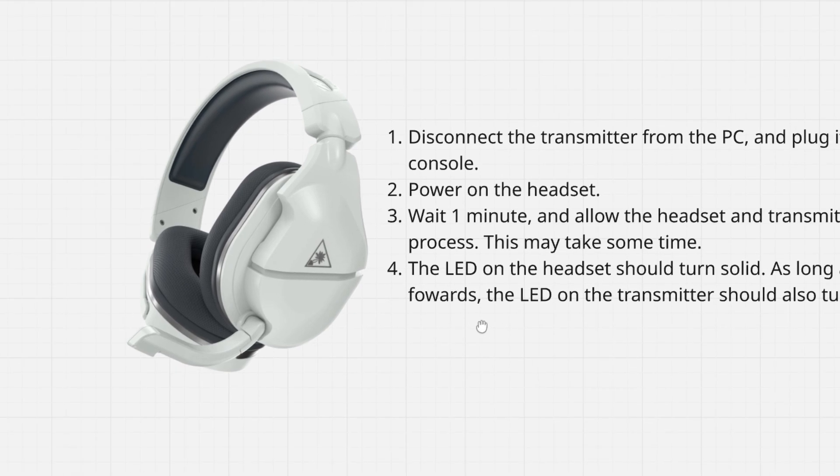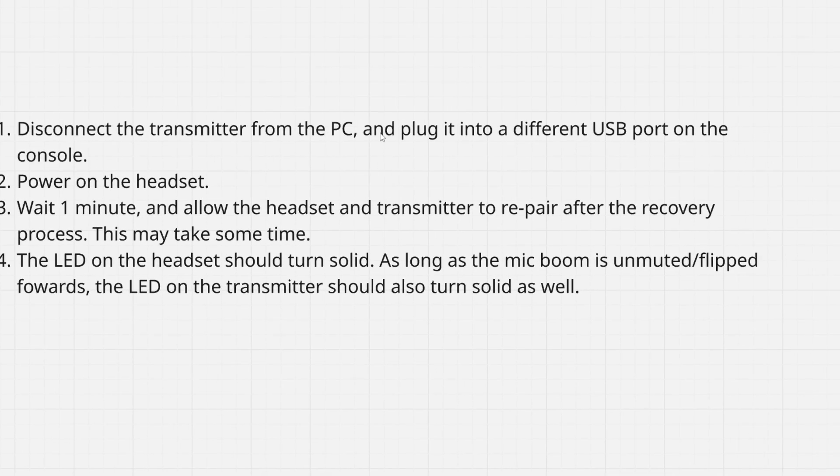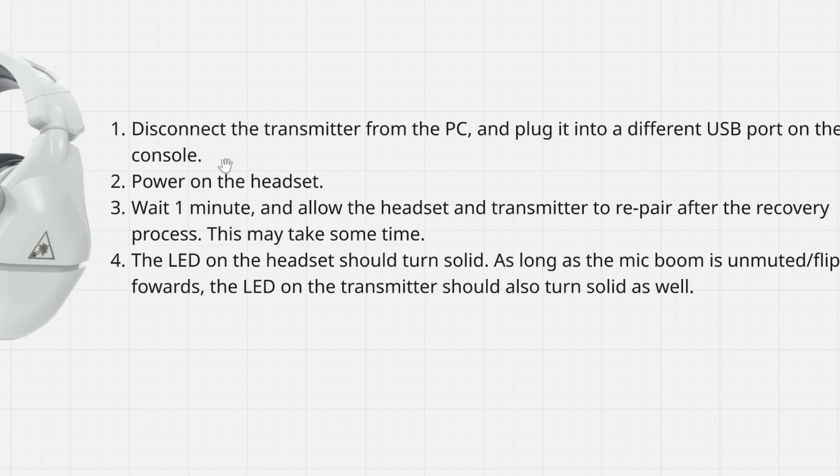So the first step is to simply disconnect the transmitter from the PC and plug it into a different USB port on the console, then power on the headset.